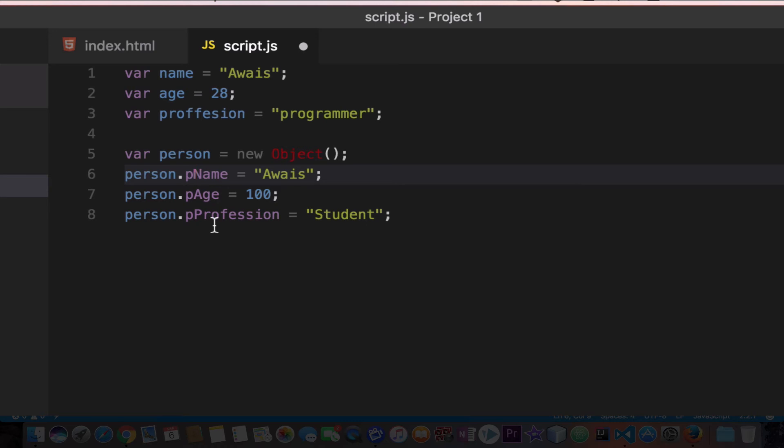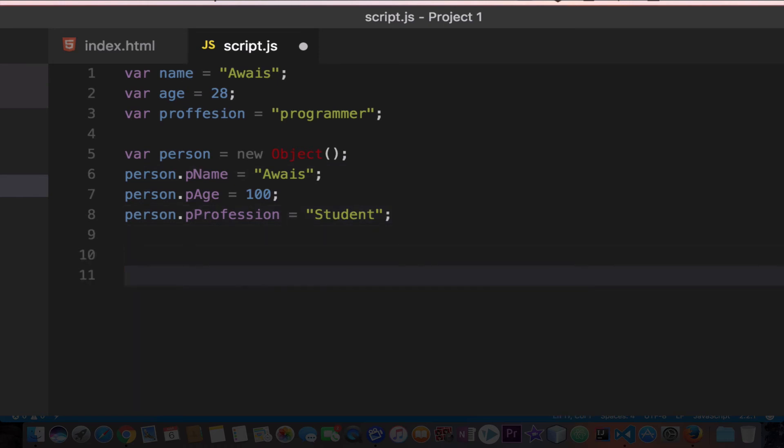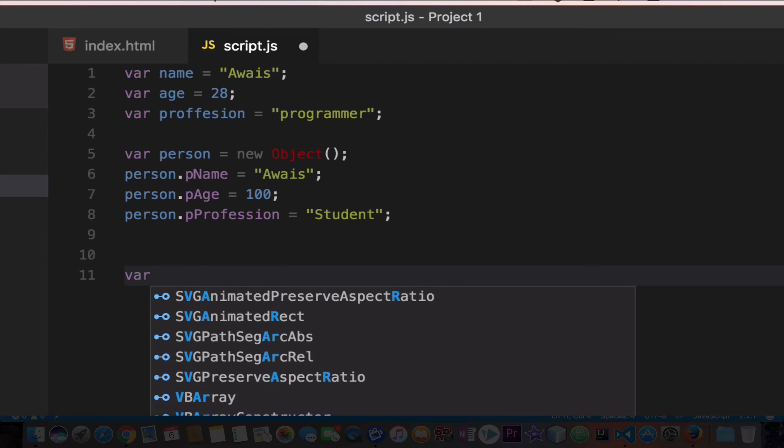Now obviously we have the shorthand for creating arrays, so we have a shorthand for creating an object as well. Let's come down here. I'll create another object, and instead of adding these properties separately, I'll add on a single line.